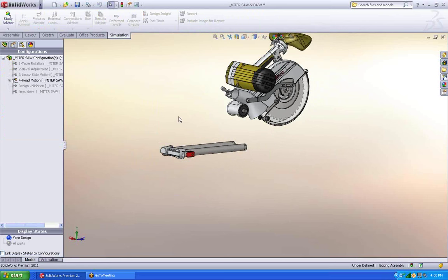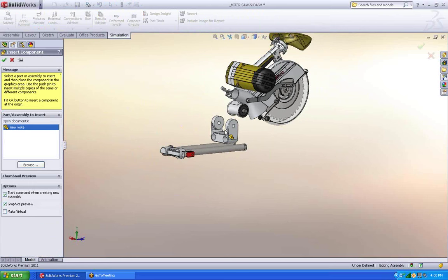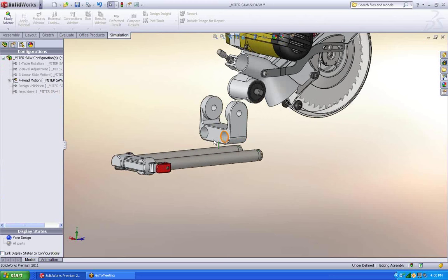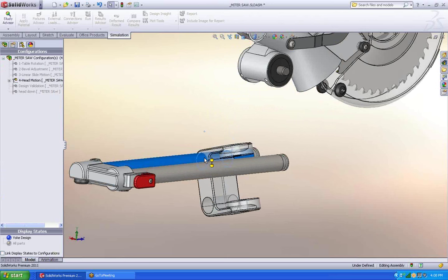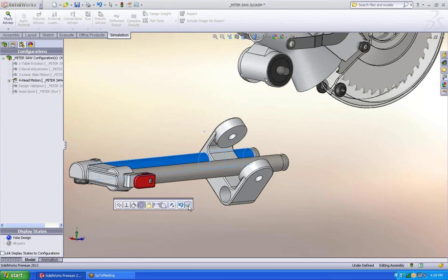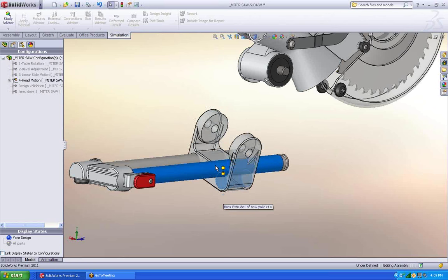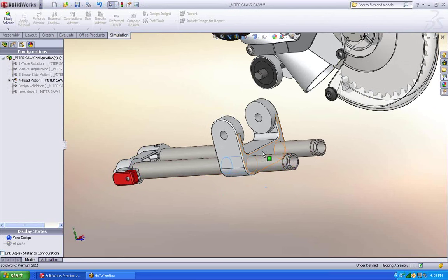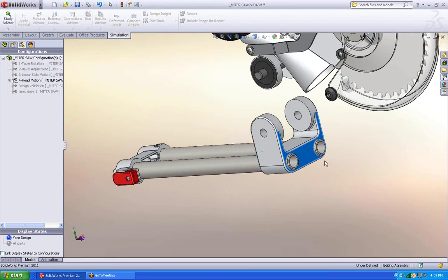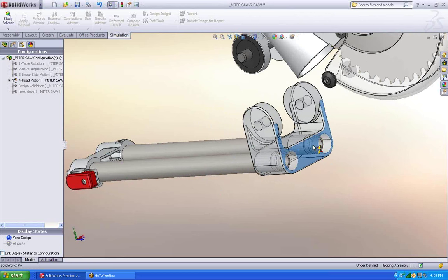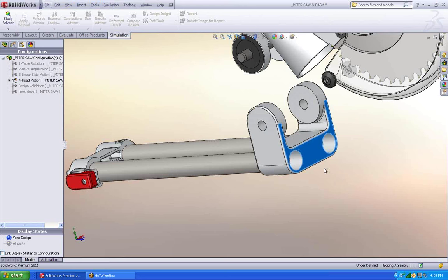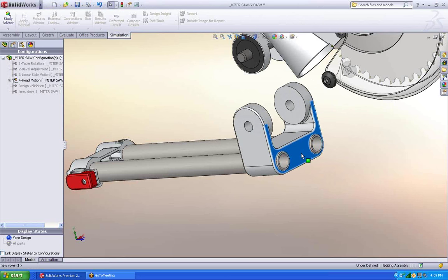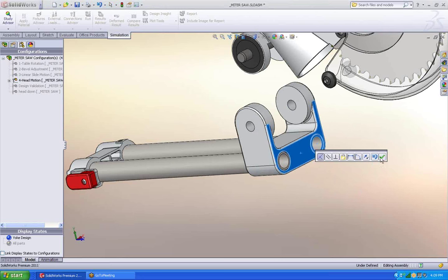Alright. So here's my assembly. Very simply to say, hey let's bring in that part. I can bring it in close. It doesn't have to be perfect. And now I'm going to use mates as a way to tell it how these two pieces interact to each other. It's very quick. It has nice little symbols for me. And soon enough I get my mates.